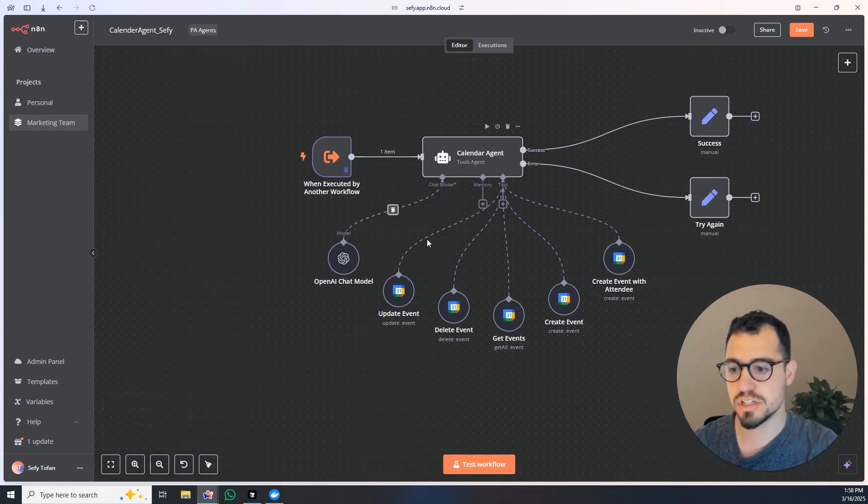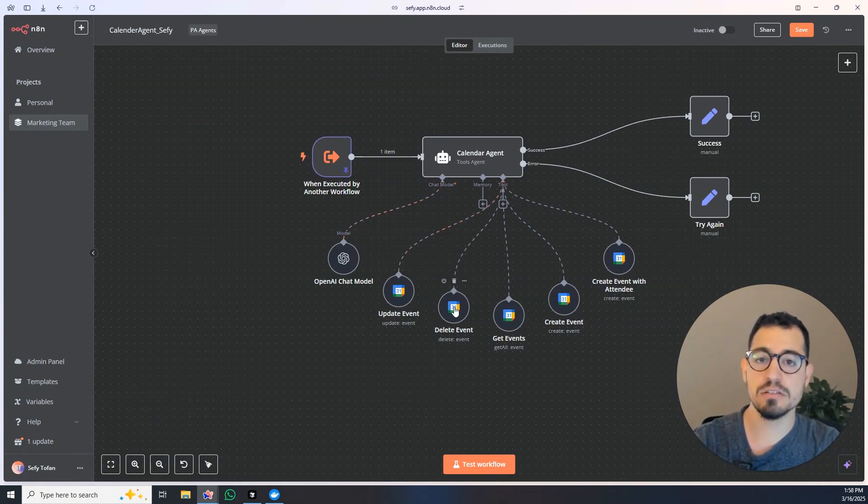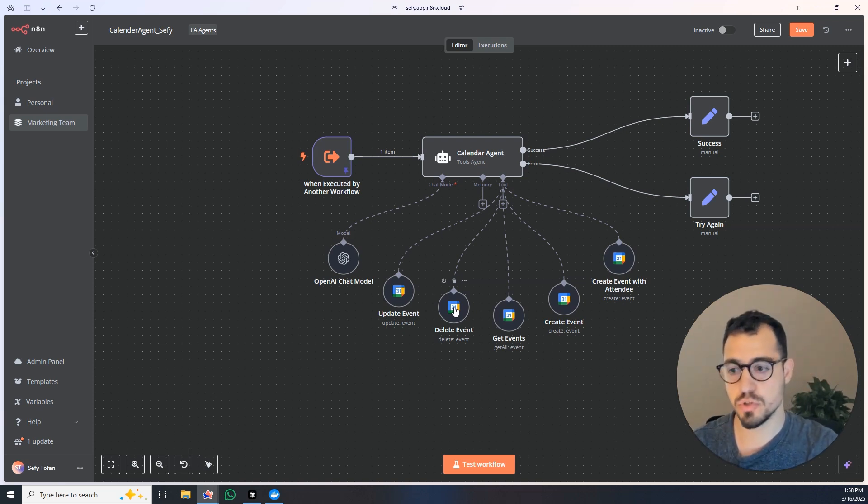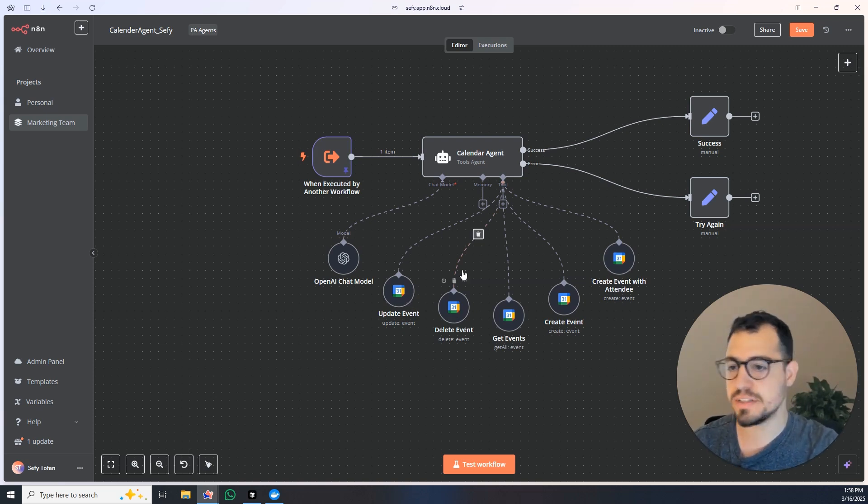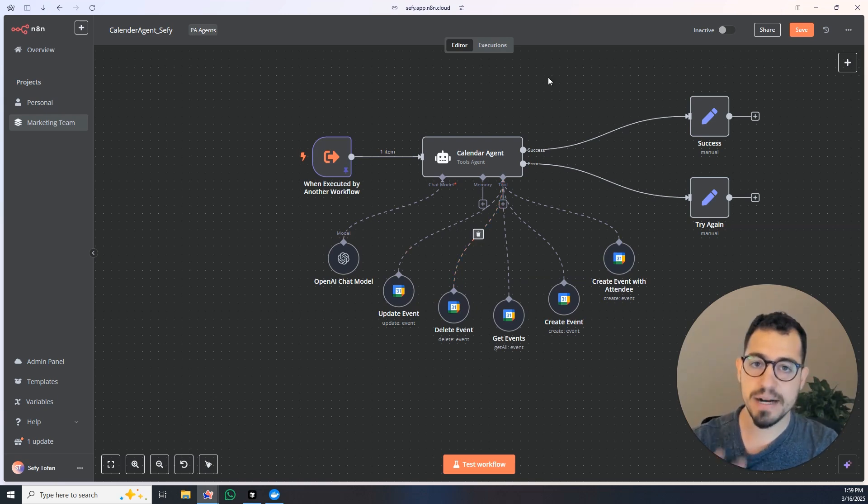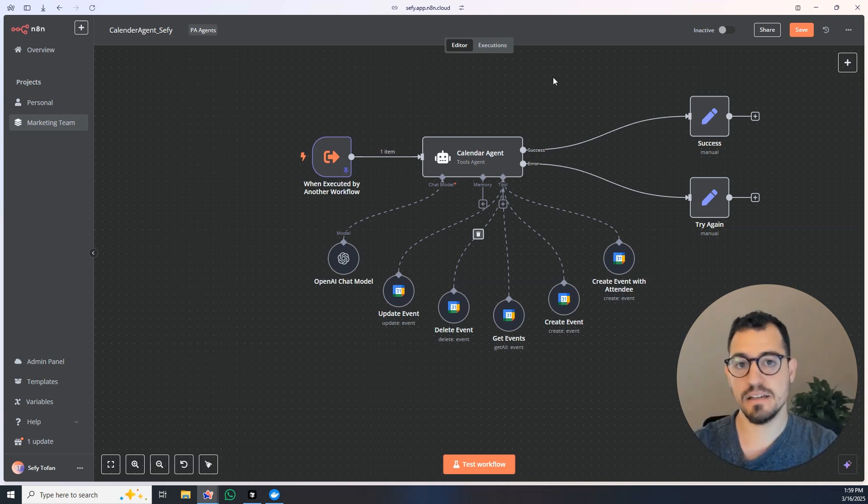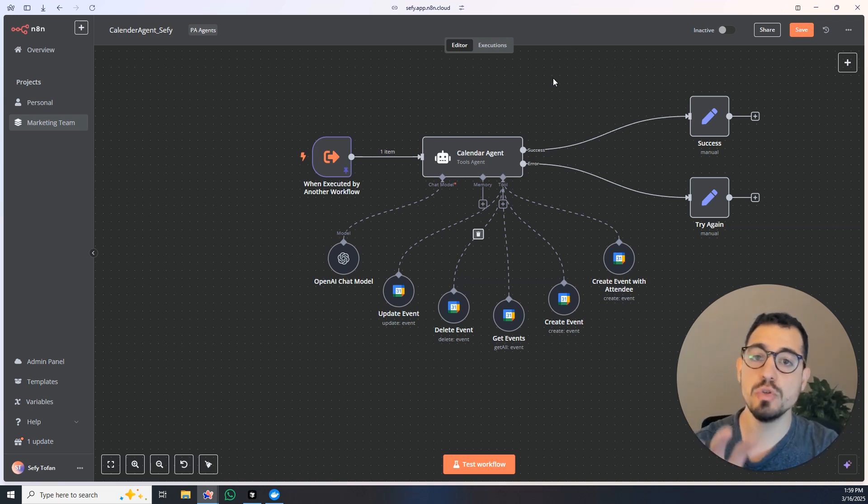For example, update event or delete event. But what I'm going to tell you is going to change completely how you see n8n and how you can use and build workflows within n8n.